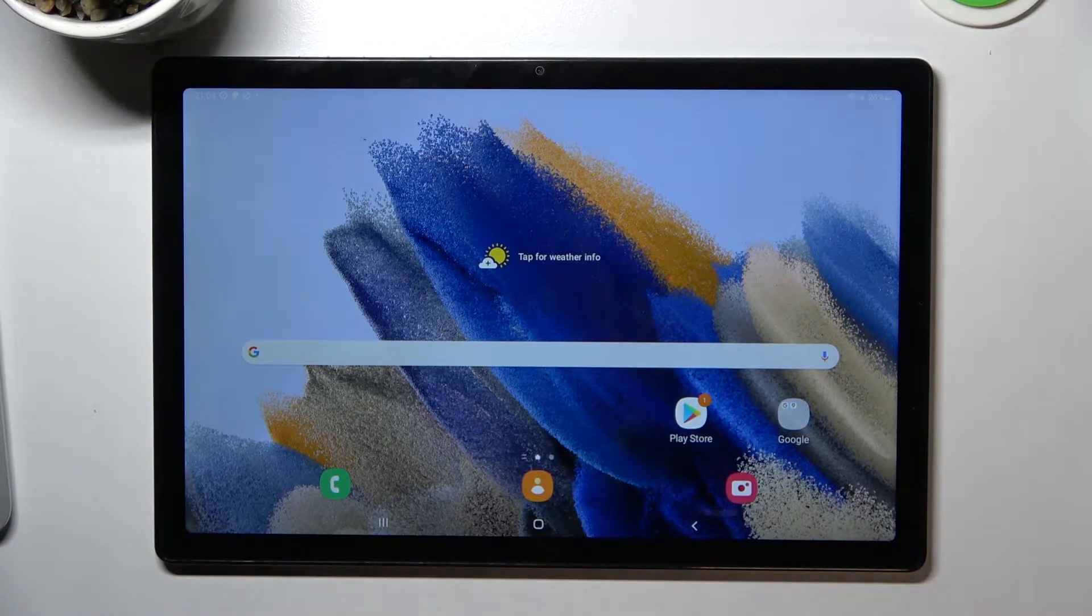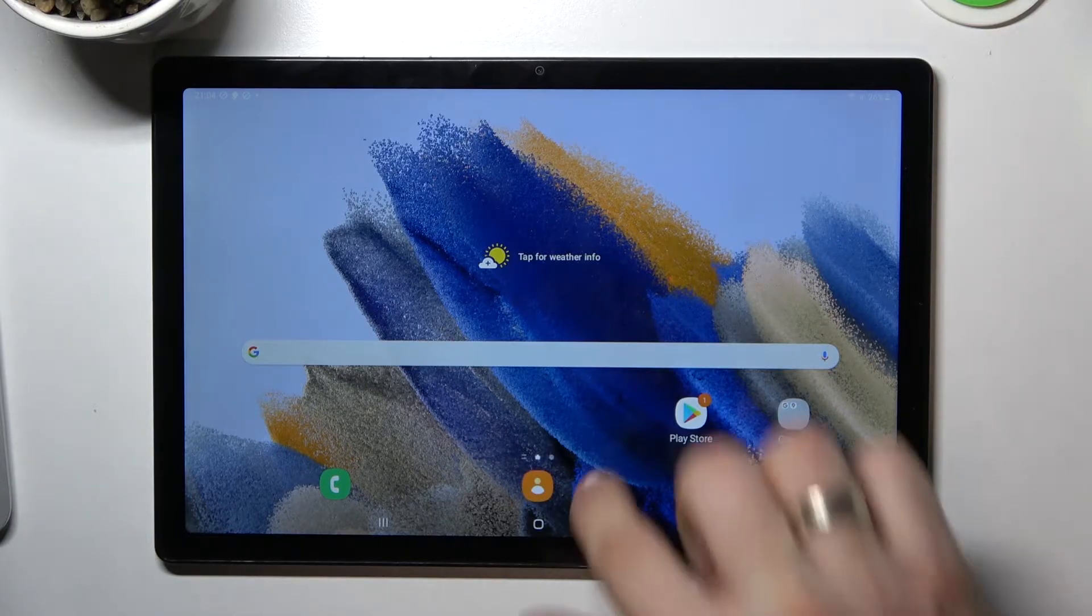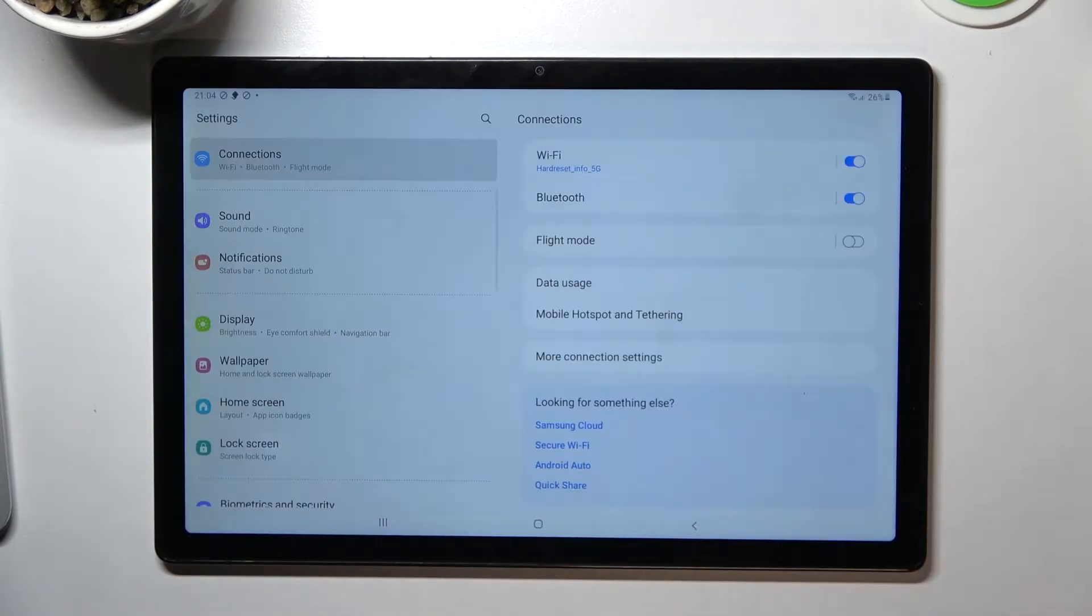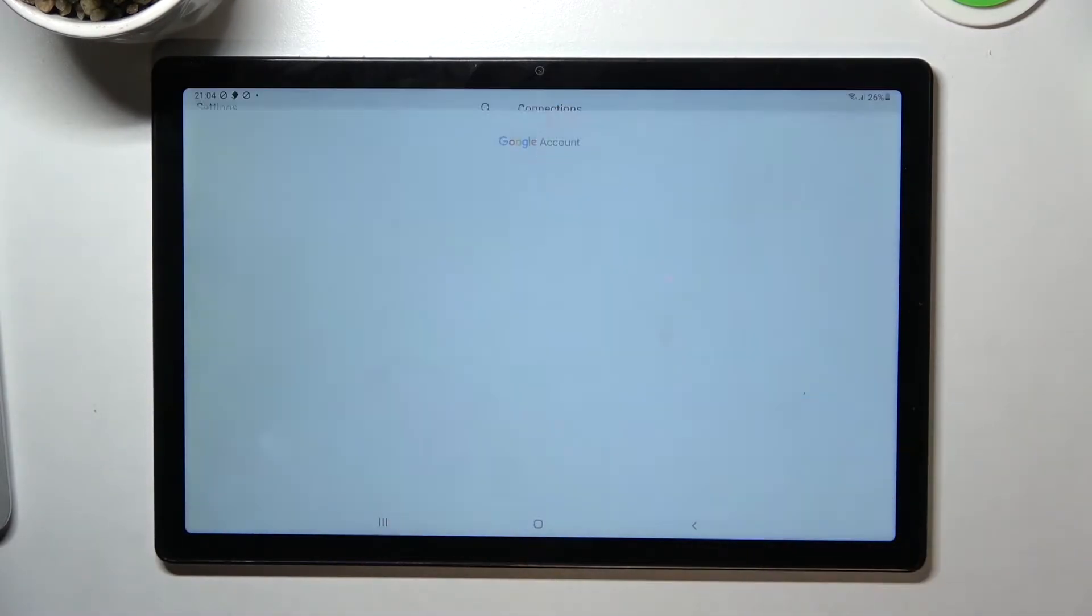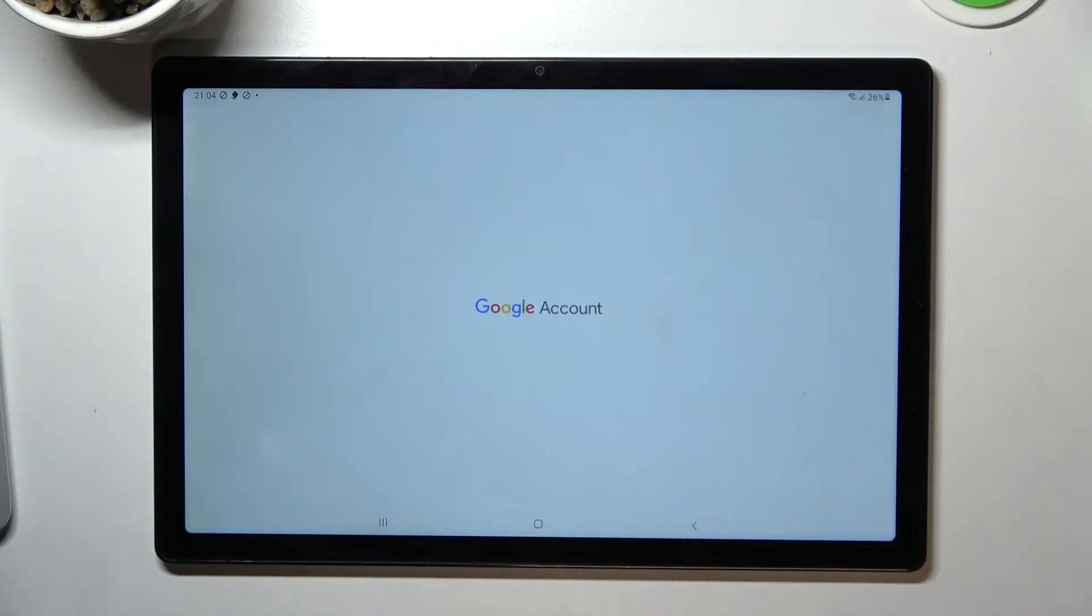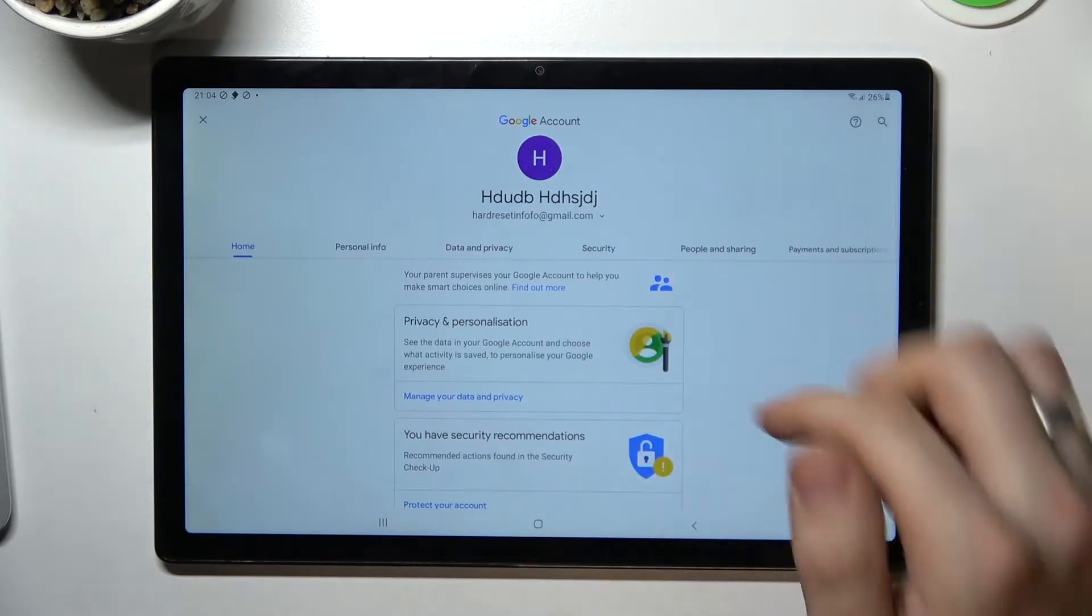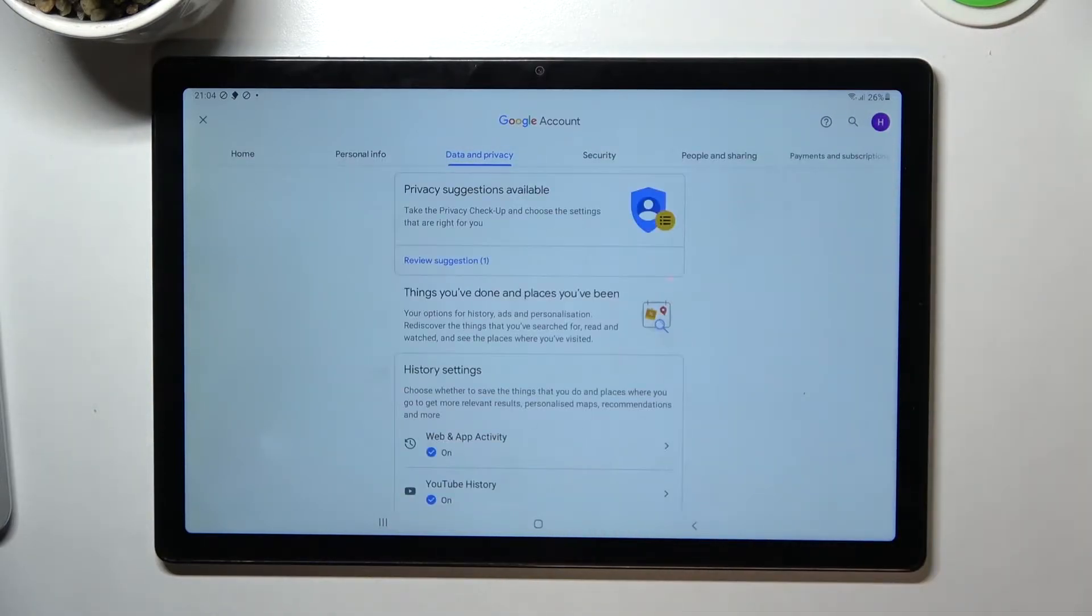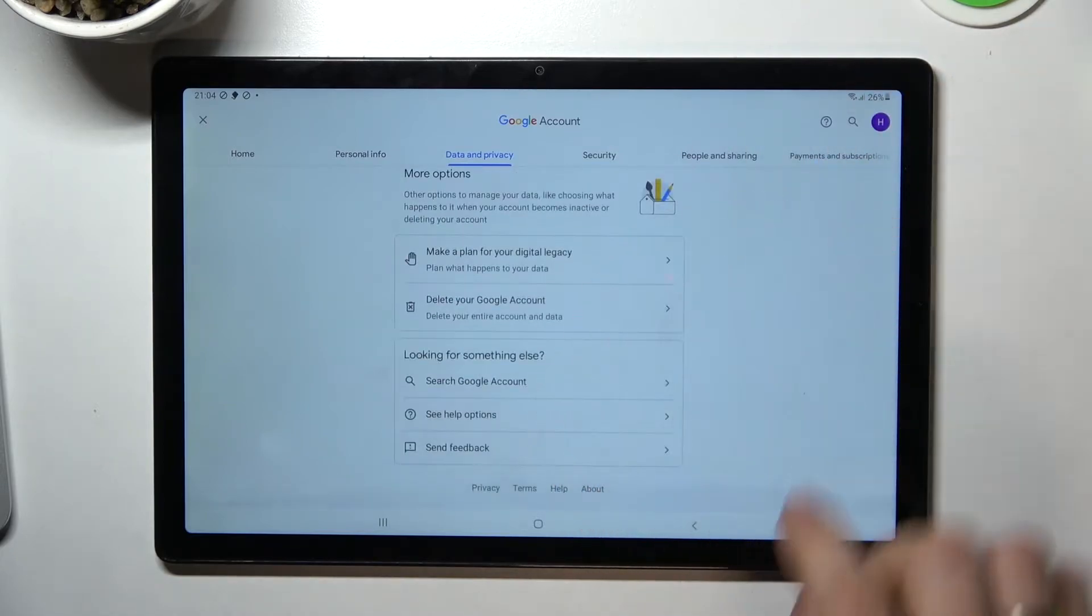To do this, open Settings, scroll down, choose Google, click Manage Google Account. Wait while it gets started. Okay, click Data and Privacy, then scroll down.